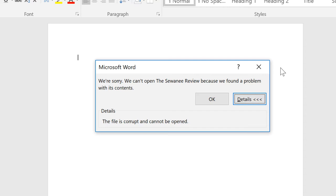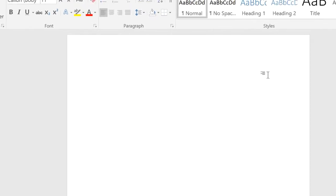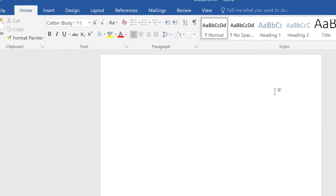Fortunately though, this doesn't necessarily mean all of your hard work is lost. Word's Open and Repair command might be able to recover your file. To repair a corrupted file,